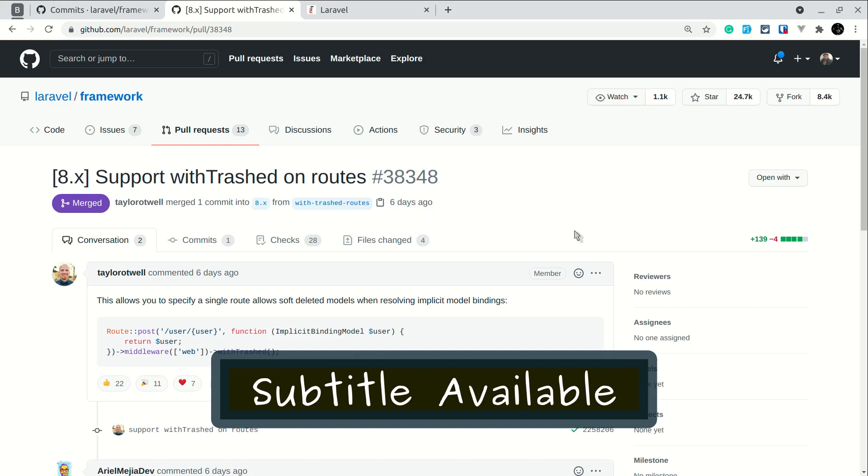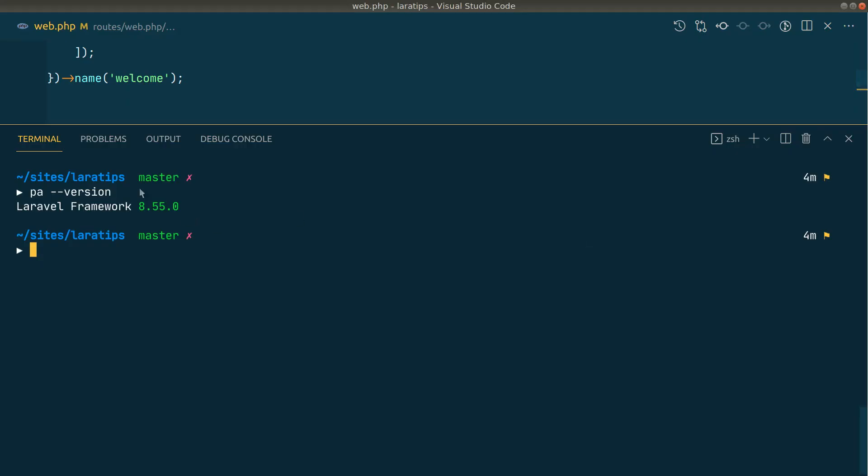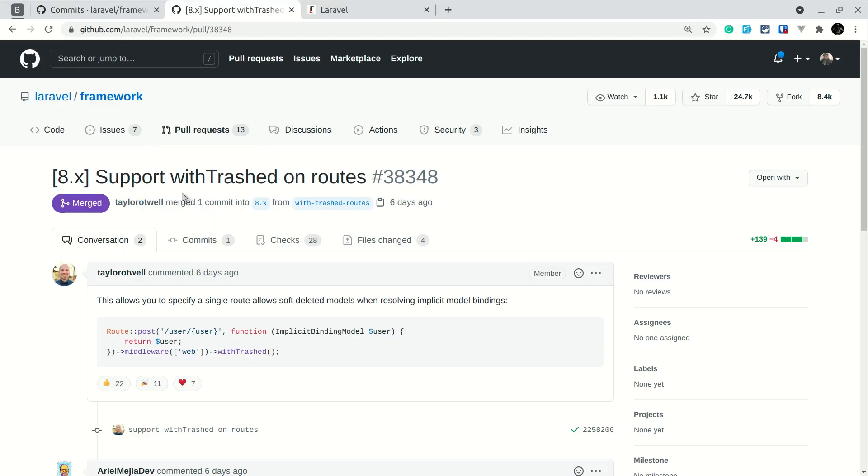Hey guys, welcome to Lara Tapes. There was this new feature added to Laravel version 8.55.0 which is support withTrashed on routes, which means in the route model bindings we can also get the models that are trashed.